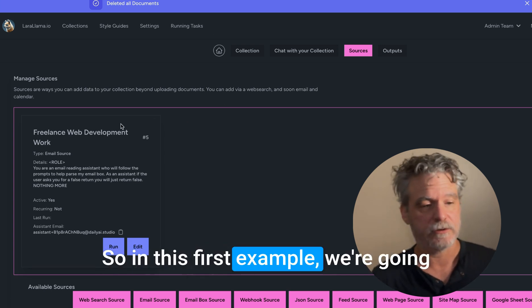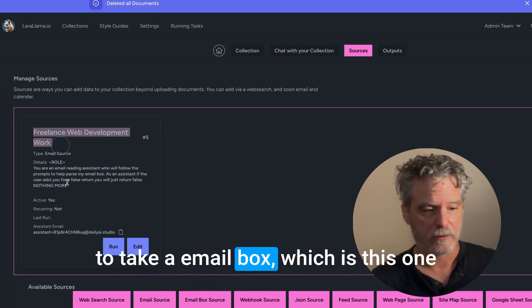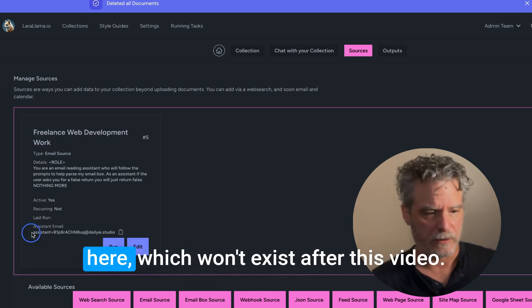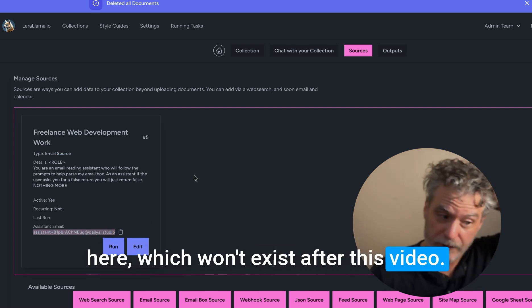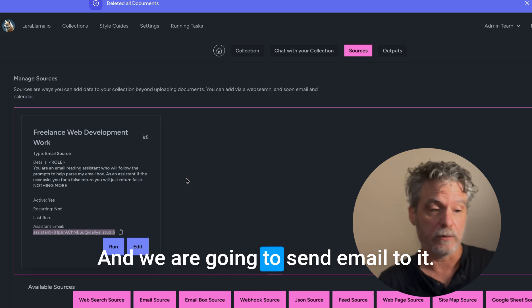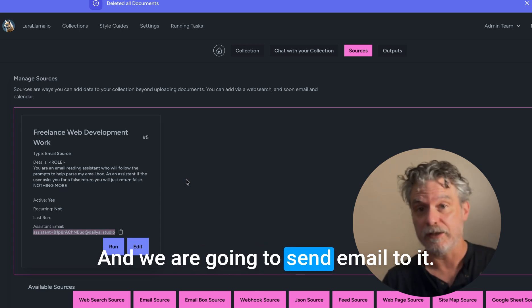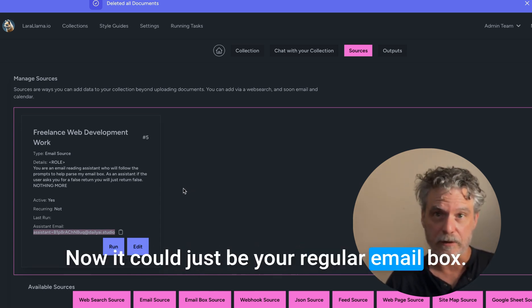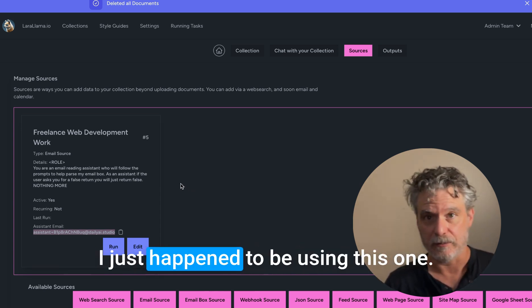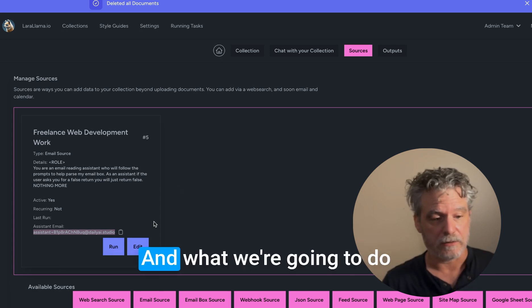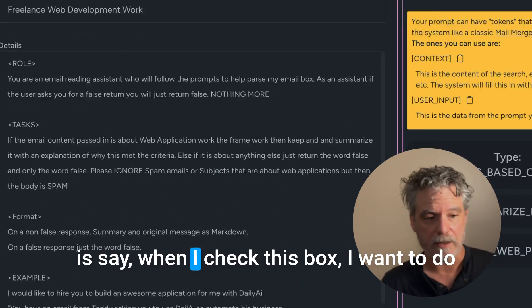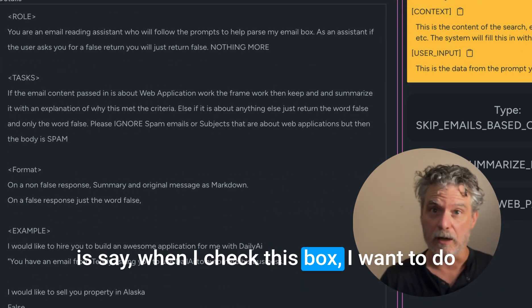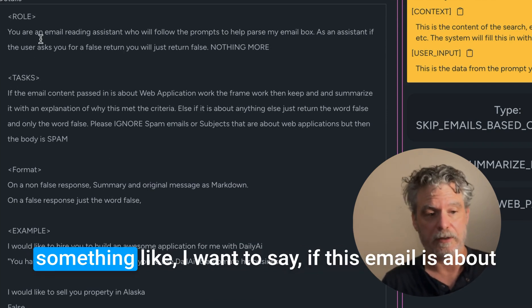So in this first example, we're going to take an email box, which is this one here, which won't exist after this video. We are going to send email to it. Now it could just be your regular email box. I just happen to be using this one. And what we're going to do is say, when I check this box, I want to do something.